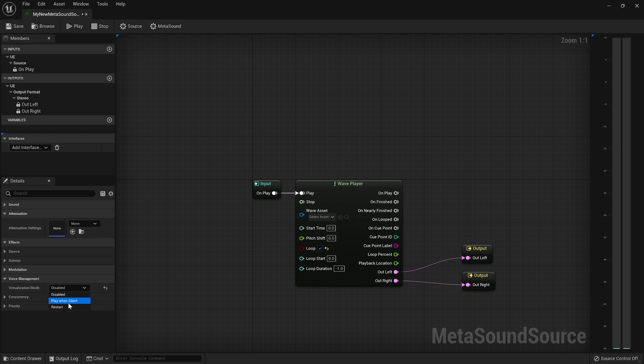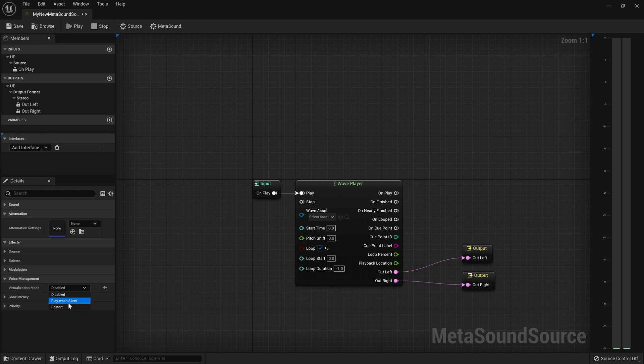Play when silent could be an option. That way it keeps rendering. So something like diegetic music, say like a radio sound somewhere in the world, it leaves your attenuation range. Maybe you still want it to render. Because when the player comes back into range, if it starts from the beginning, then it'll be really obvious.